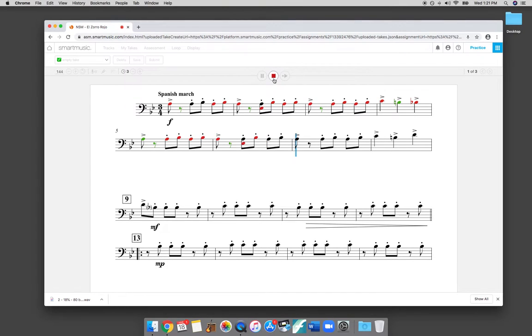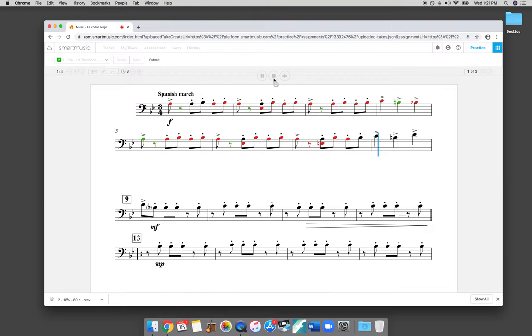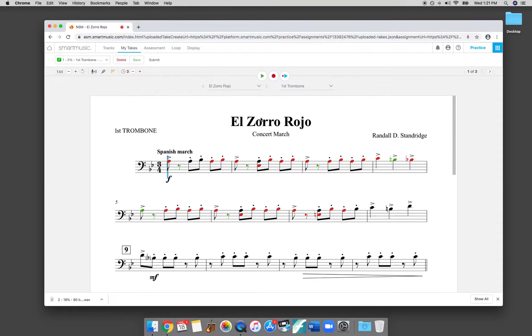So since I'm not actually playing right now, it's marking a lot of things red because it's not hearing the proper notes being played at the correct time.